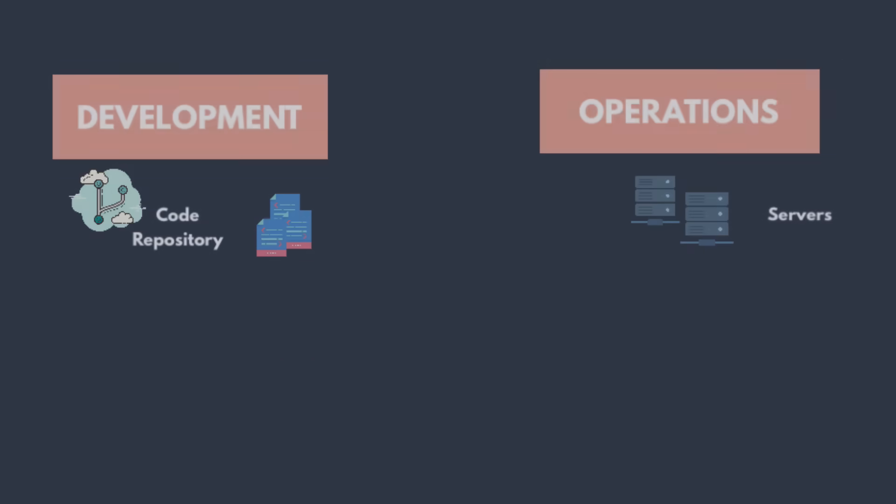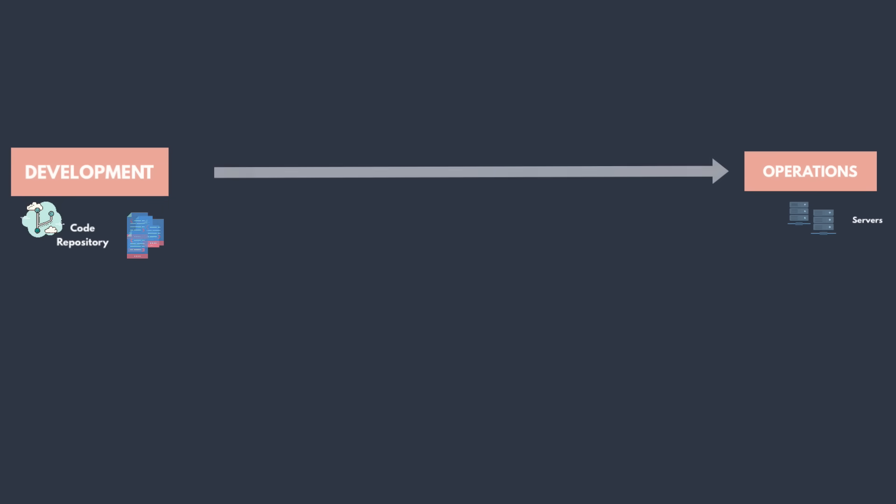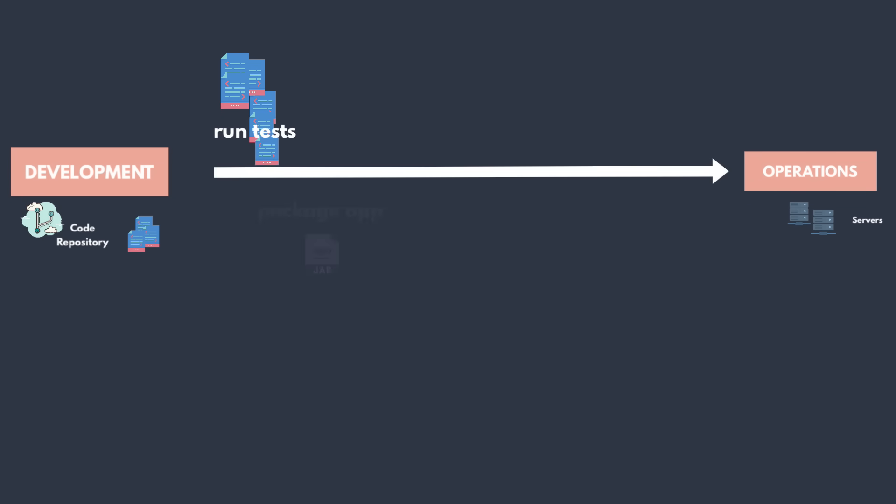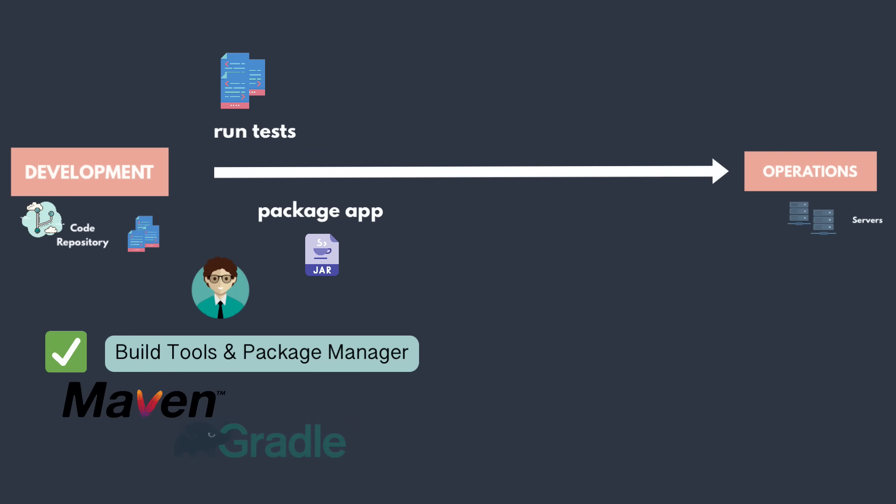When the feature or bug fix is done, we need to run the tests and package the application as an artifact like jar file or a zip, so that we can deploy it. That's where build tools and package manager tools come in. Some of the examples are Maven and Gradle for Java applications, NPM for JavaScript applications and so on. So you need to understand how this process of packaging testing applications work.